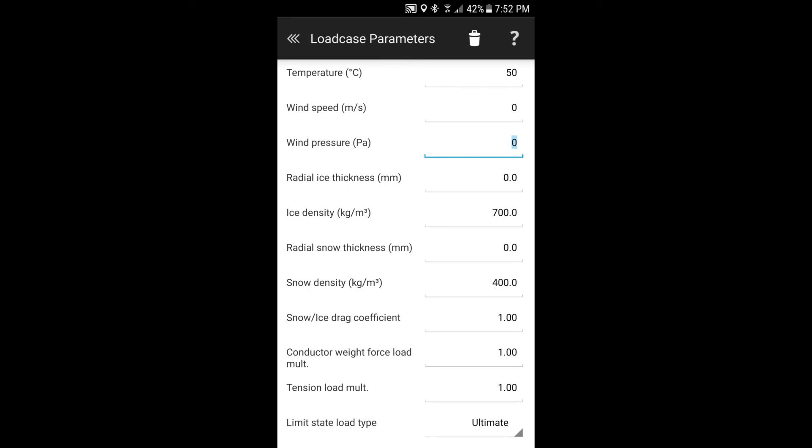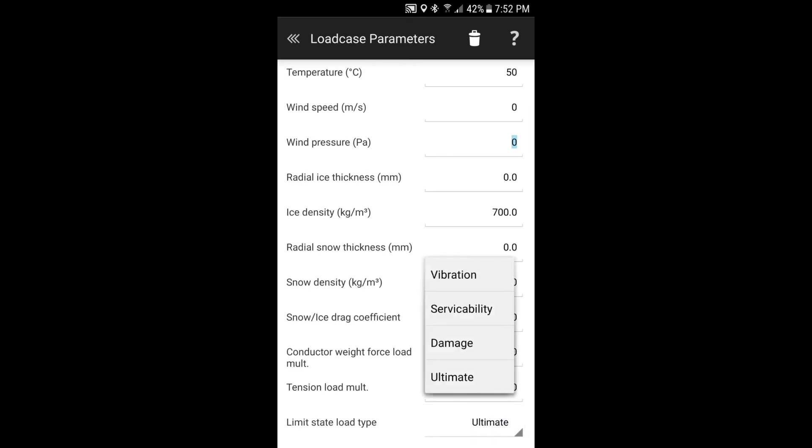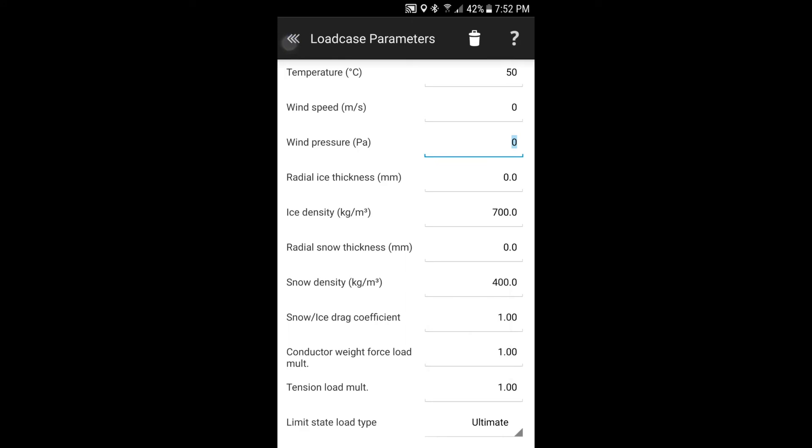The final parameter that you'll want to define within your load case is this limit state load type. And if we select that, you can see that you can select from vibration, serviceability, damage and ultimate. So the way we've done things is LineSmarts itself, it's directed towards using limit state standards, but it'll also accommodate other working stress methods or what have you. Traditional engineering approaches.